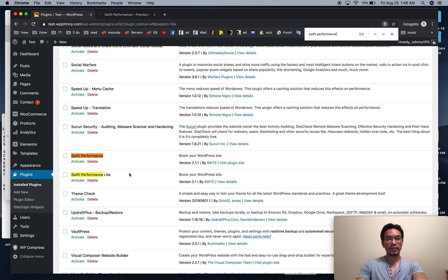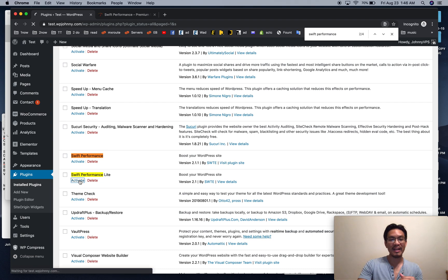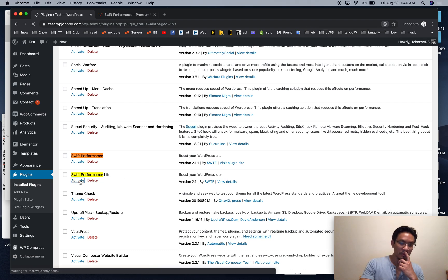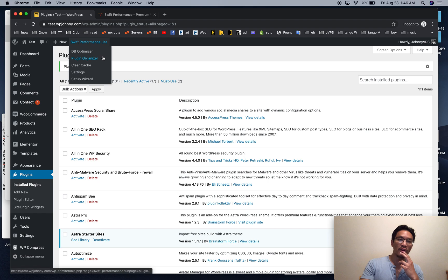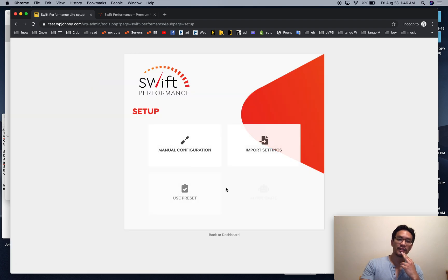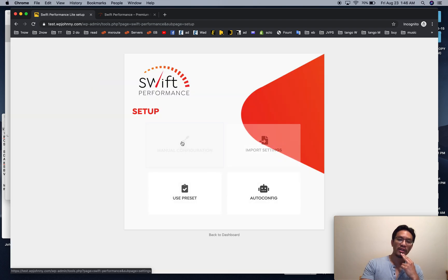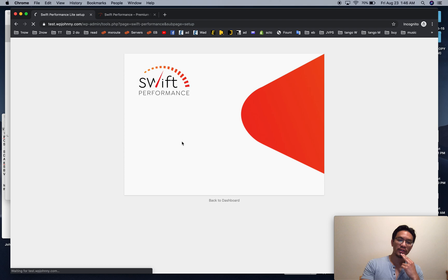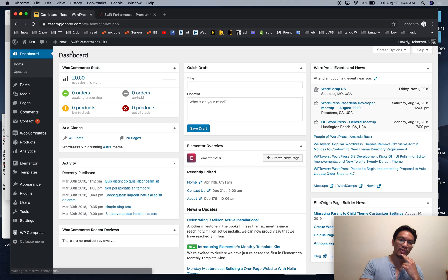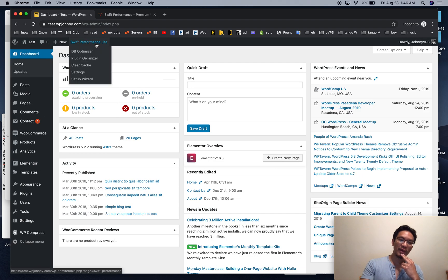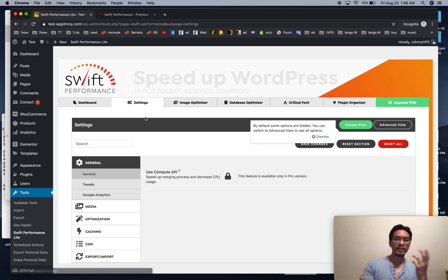So first, I'm going to show you how to set up the Swift Performance Lite version. Usually when we first turn it on, you're probably going to see something like this, a setup wizard. You click on menu configuration, and you'll get there. If you don't see that, you can hover your mouse over the Swift Performance Lite, click on settings, and you'll also get there.